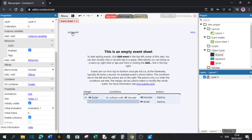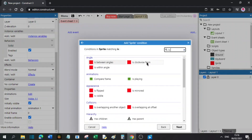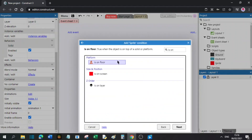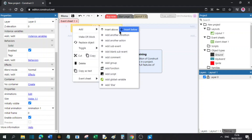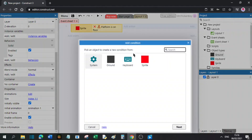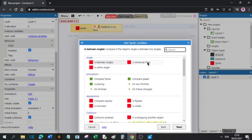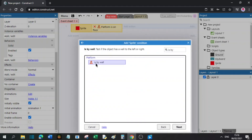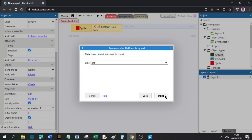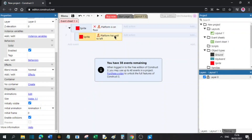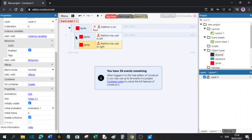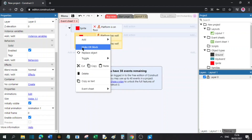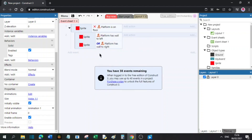So what you will do is go to add event, sprite, and search for 'is on floor'. Now you will double click that and press I to invert it. Now you will right click and add a sub event. Now go to sprite and search 'is by wall'. You will double click that and choose left. Then you will duplicate that by Control C, then Control V, and set it to right. Now you will right click in the sub event and set it to make OR. So now you have this.